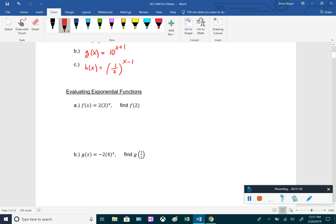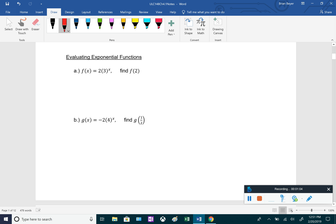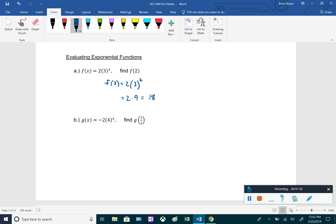Let's do some examples evaluating these. For the first one, f of x equals 2 times 3 to the x, and we want to find f of 2. Plugging in, f of 2 equals 2 times 3 squared. We do the exponent first: 3 squared is 9. So 2 times 9 gives us f of 2 equals 18.